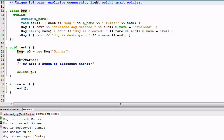Hello everyone. Today we'll talk about another kind of smart pointer called unique pointer. A unique pointer represents exclusive ownership of an object. Unlike shared pointers, where multiple shared pointers can share ownership of the same object, for a unique pointer, one object can only be owned by one unique pointer.